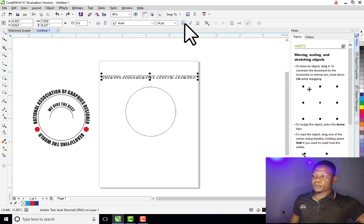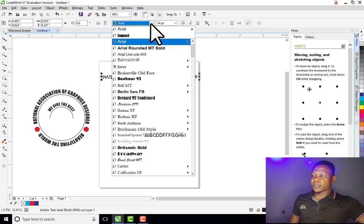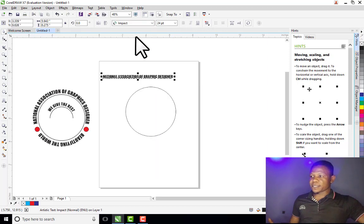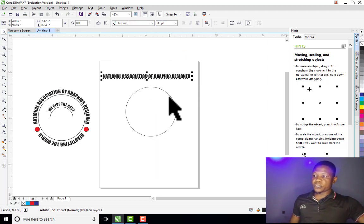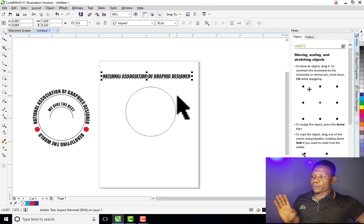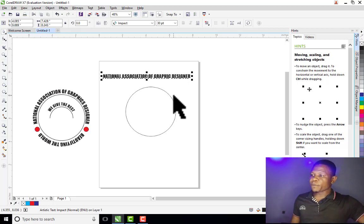After typing the text, I need to format it the way I want. So let me click on B to bold the text, then come here to change the font style to Impact. Then I can increase the font size — let me increase it to 30. If it is too much we will reduce it; if it is too small we can also increase it.